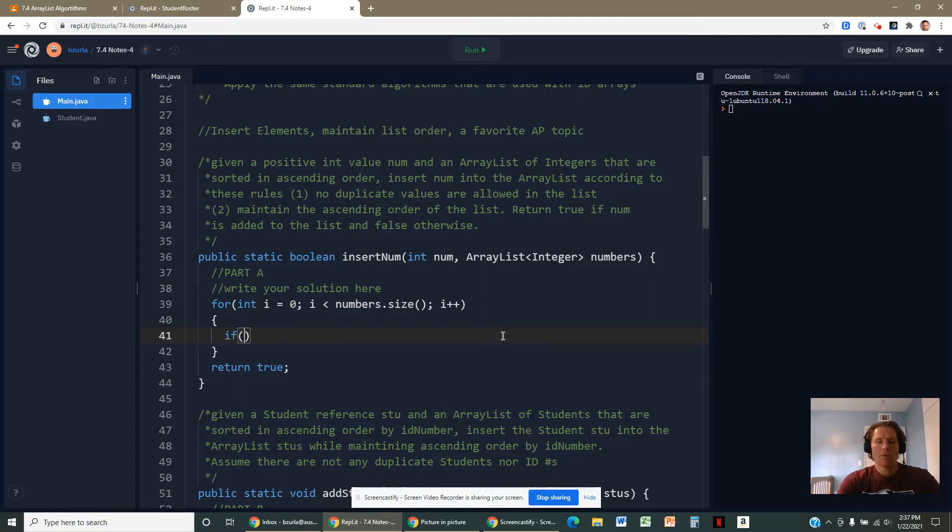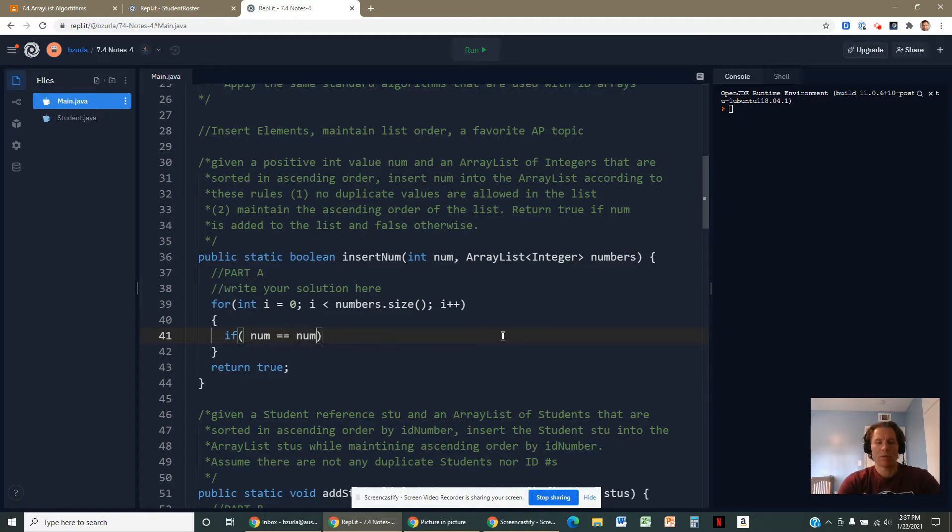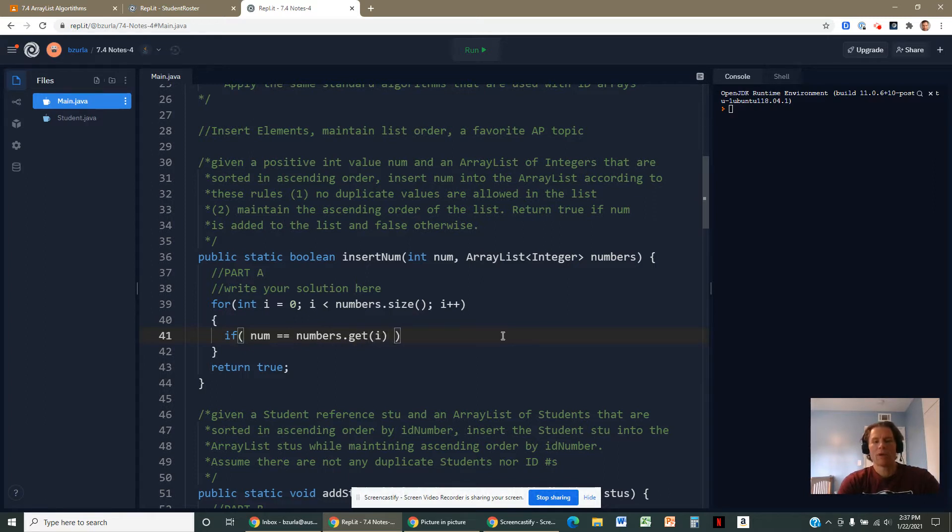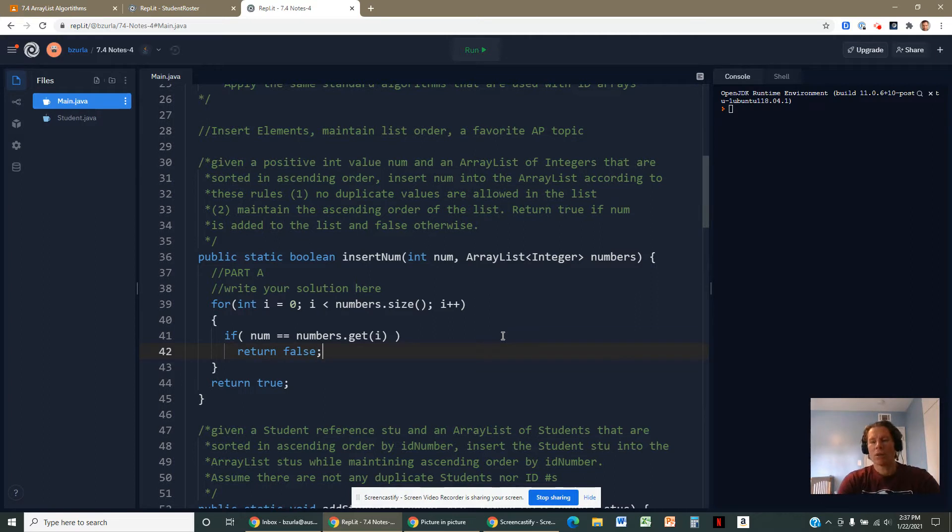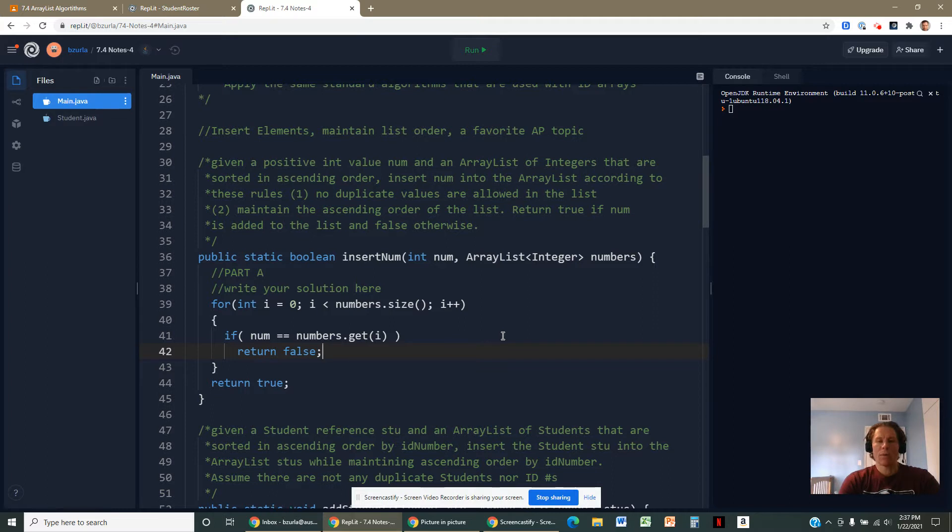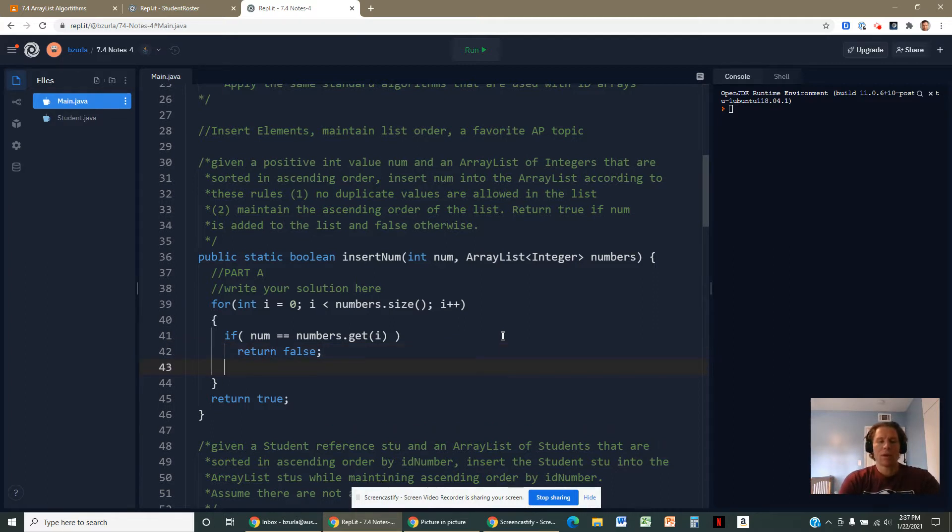We want to maybe first go ahead and just figure out: is this number already in there? If we get a number from this list that's matching the number we're trying to put in, we don't want to do that. And it said that if you're not going to put the number in the list, go ahead and return false. So at any point if we encounter the number, we'll just go ahead and return false and shut this down.